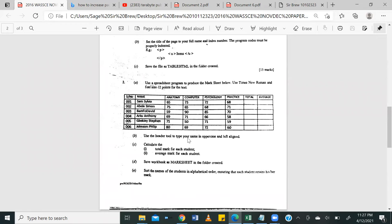B, use the header tool to type your name in uppercase and left aligned. C, calculate the total marks for each student, and average mark for each student.